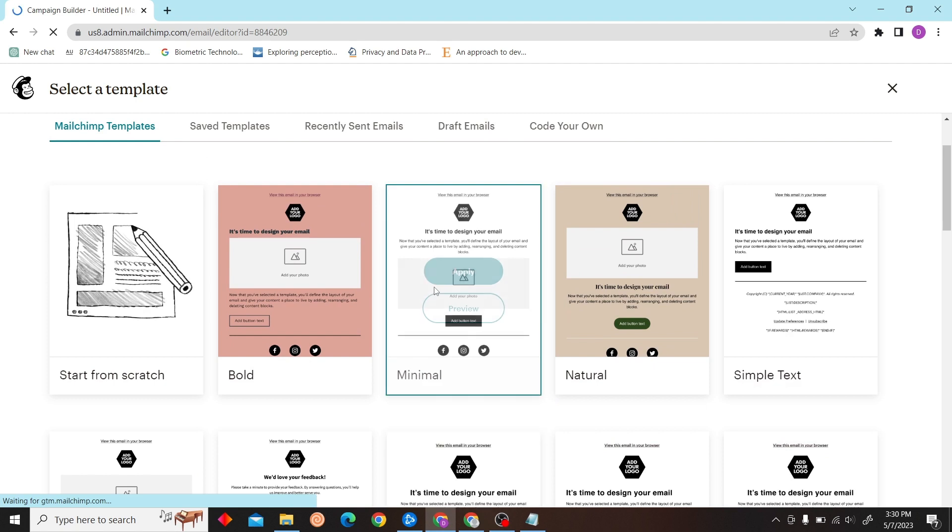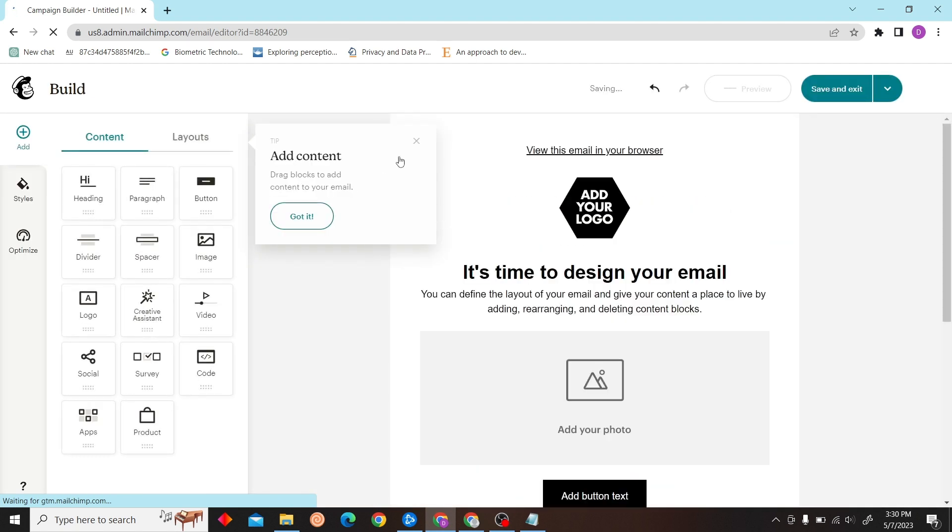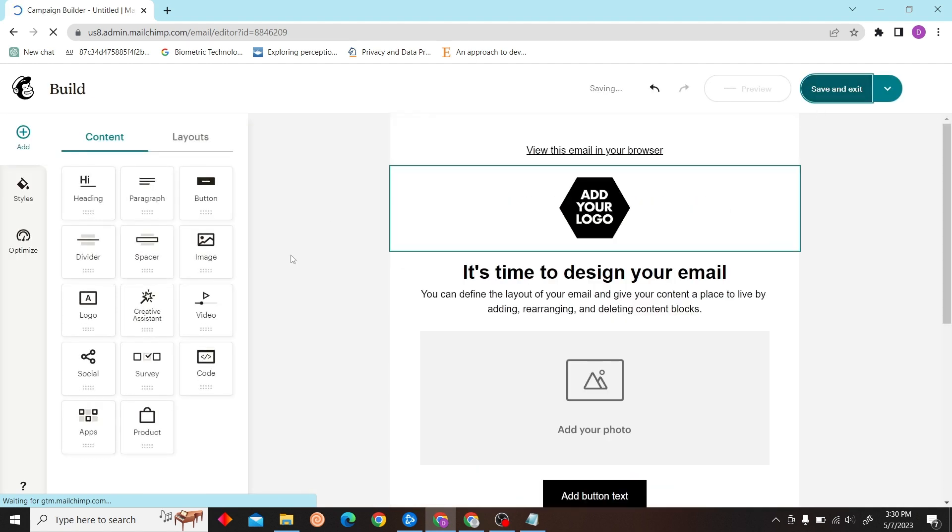Then you can just choose the starting point, I'm just going to click this and then I'm just going to save.